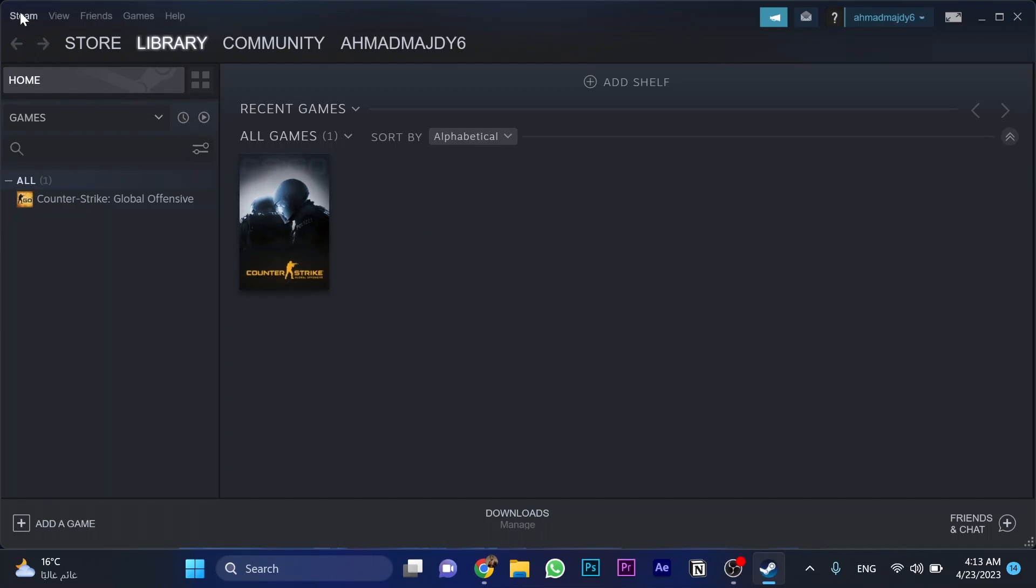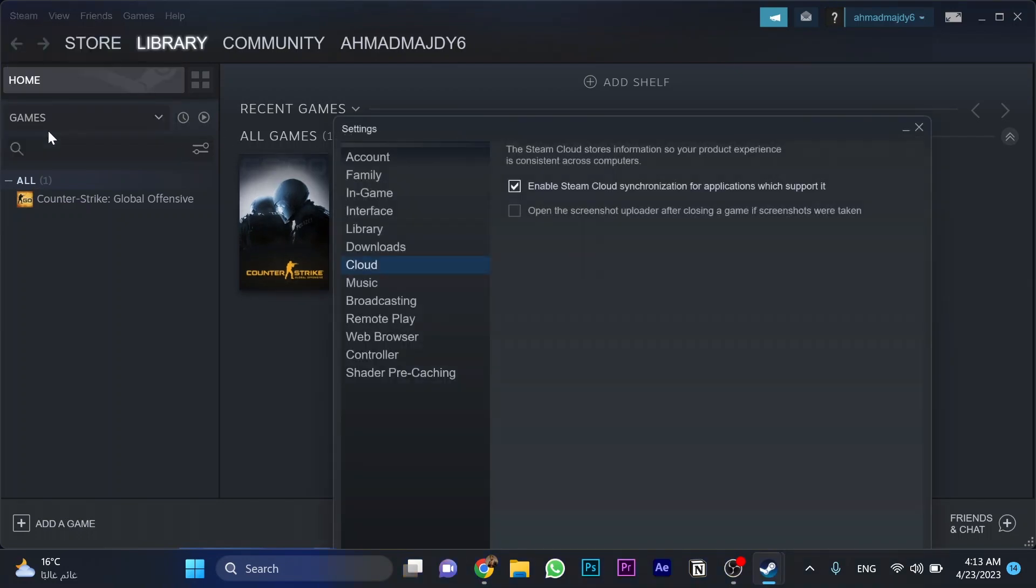Then, up to the left corner, choose Steam and go for Settings. Then choose the Cloud option.